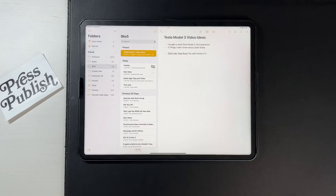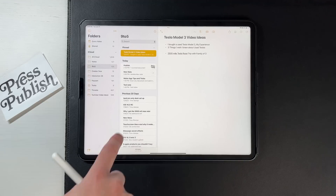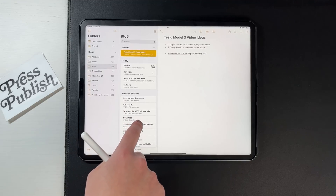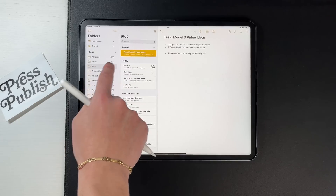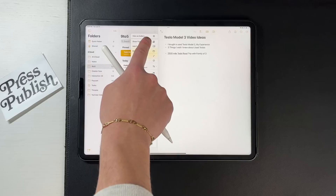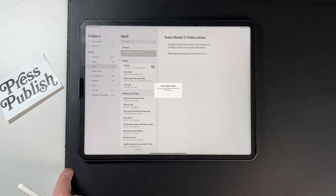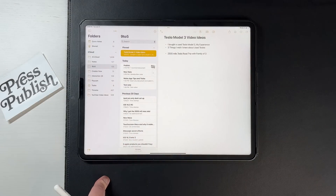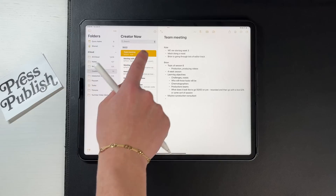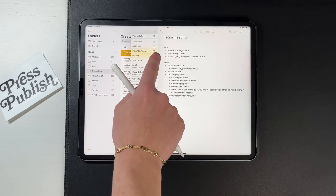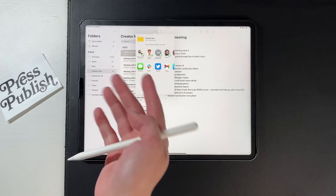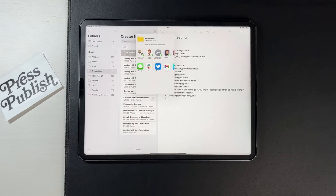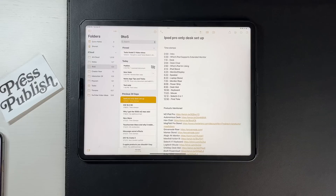This next one goes back to the sharing idea. You can share not just individual notes but entire folders. One caveat: if you try to share a folder that contains a locked document, it will not allow you to share it. Go to a folder with no locked documents, hit the three dots in the top right corner of the notes section, and share it the same way as a note — via text, email, or a link.